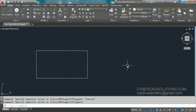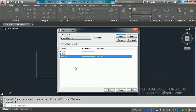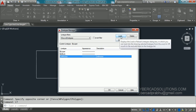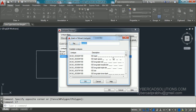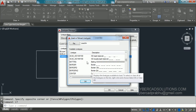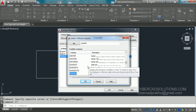To load a line type, use the shortcut command LT — type LT at the command prompt and press Enter. You will get a dialog box showing only the continuous line type is loaded. To load other line types, click the Load button and you will get another dialog where available line types are shown in a list. Here I am going to select dashed line type as well as center line type.